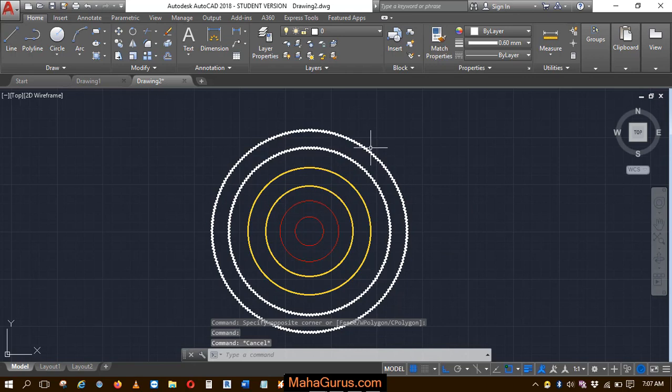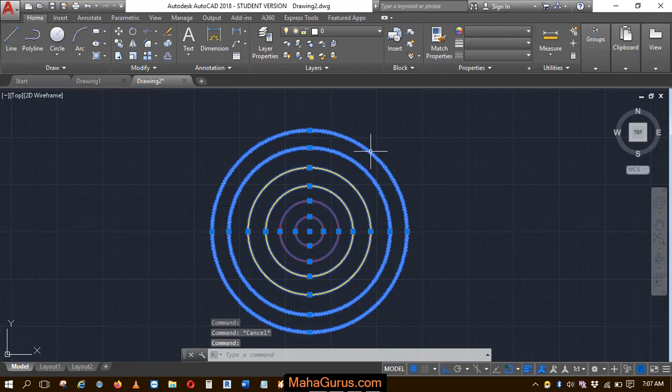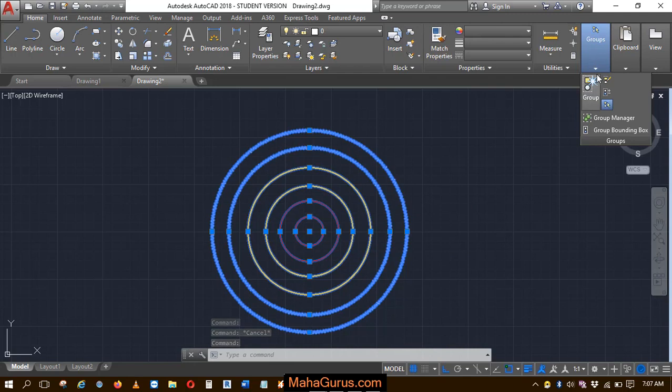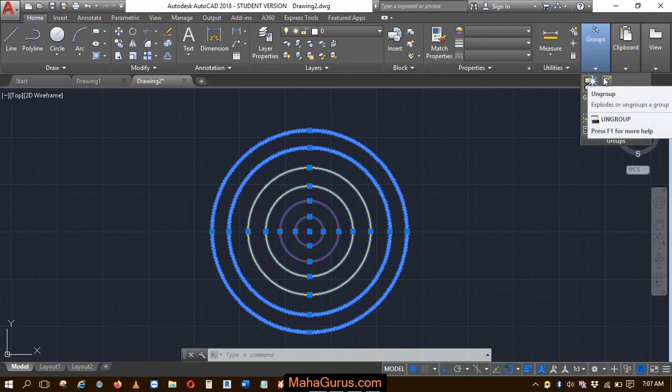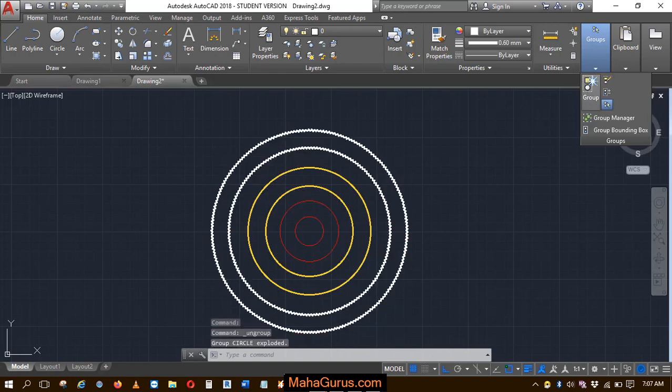So to explode it, just select it and then click on the groups option. The second option you have is ungroup - it's written explode or ungroup a group - just click on that.